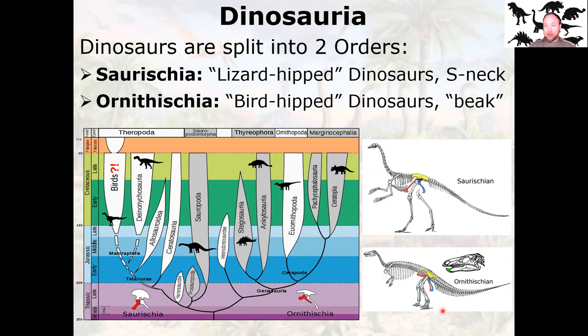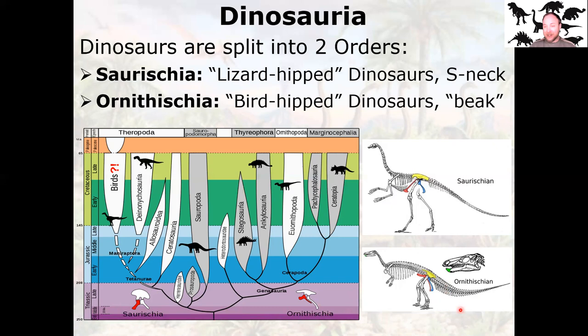So clearly birds are bird-hipped Ornithischian dinosaurs, right? Here's the split — Ornithischians are everything over here. Where are birds? Huh, that's weird. I don't see birds. Birds are over here — birds are Saurischian, lizard-hipped dinosaurs. So this is unfortunately named. Initially birds were thought to be more closely related to the Ornithischians, and that's actually how they named the group because they looked so much like birds. They also have the beak like birds. But birds are actually on the Saurischian line — they're theropod dinosaurs.